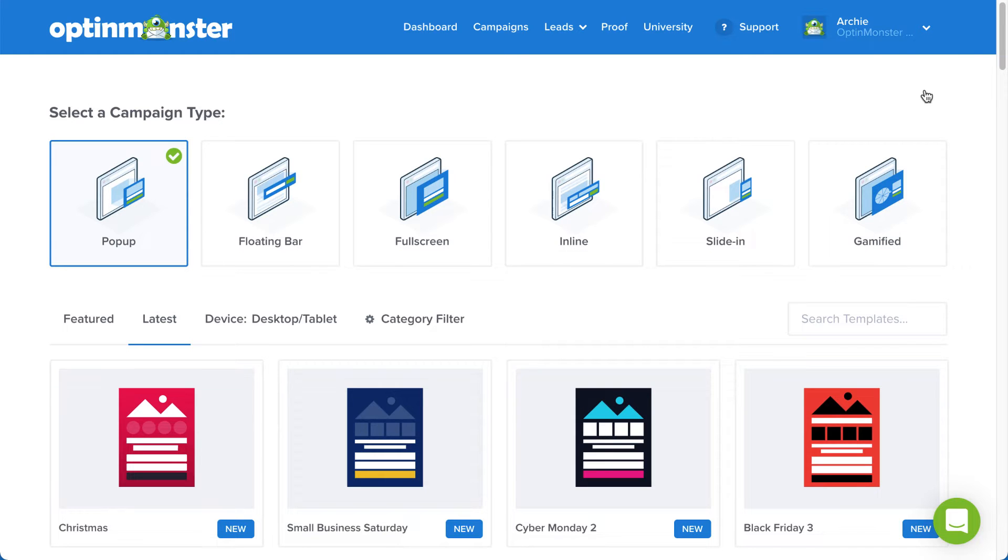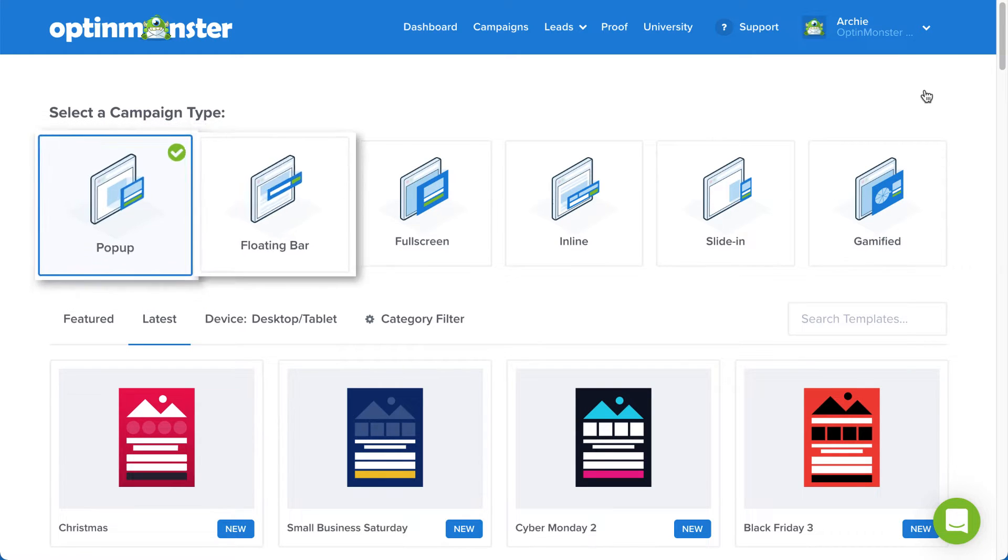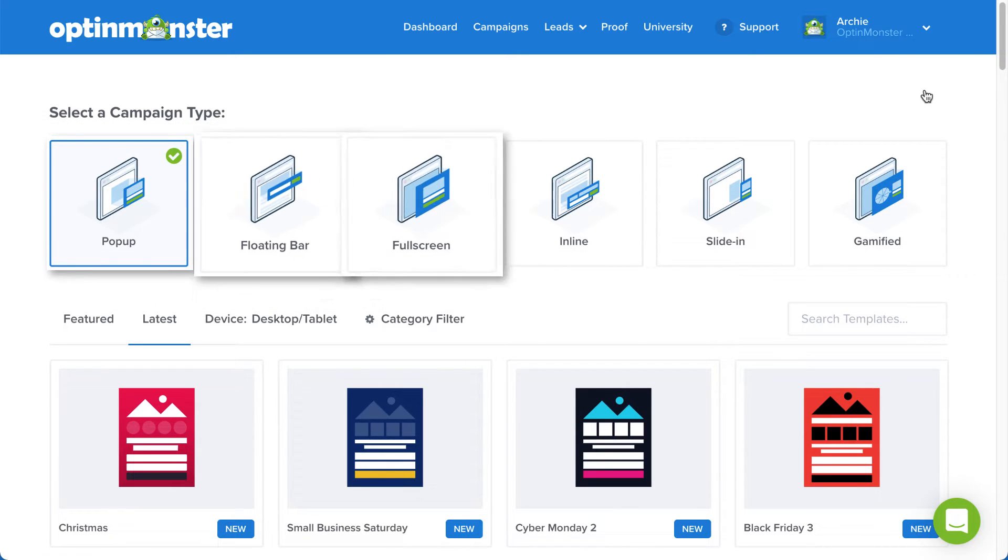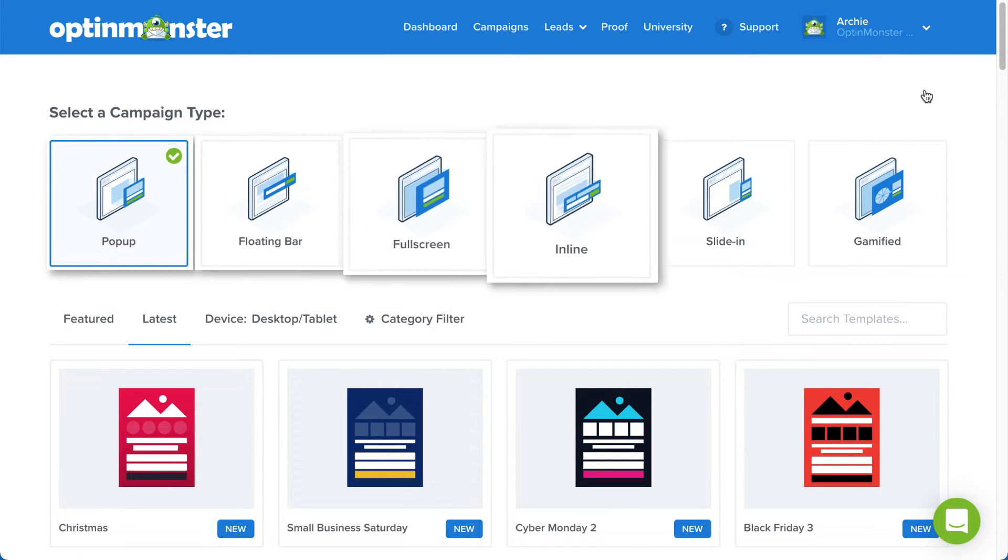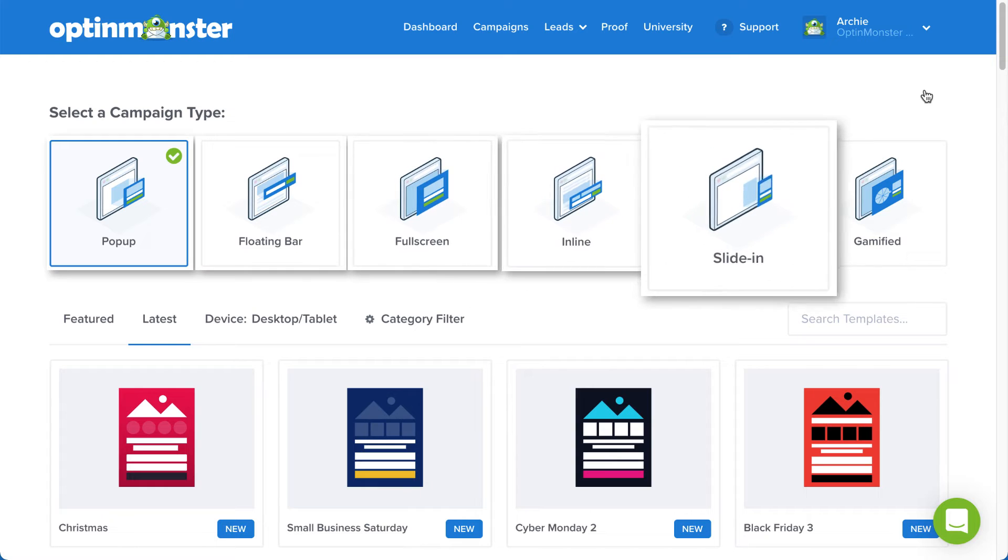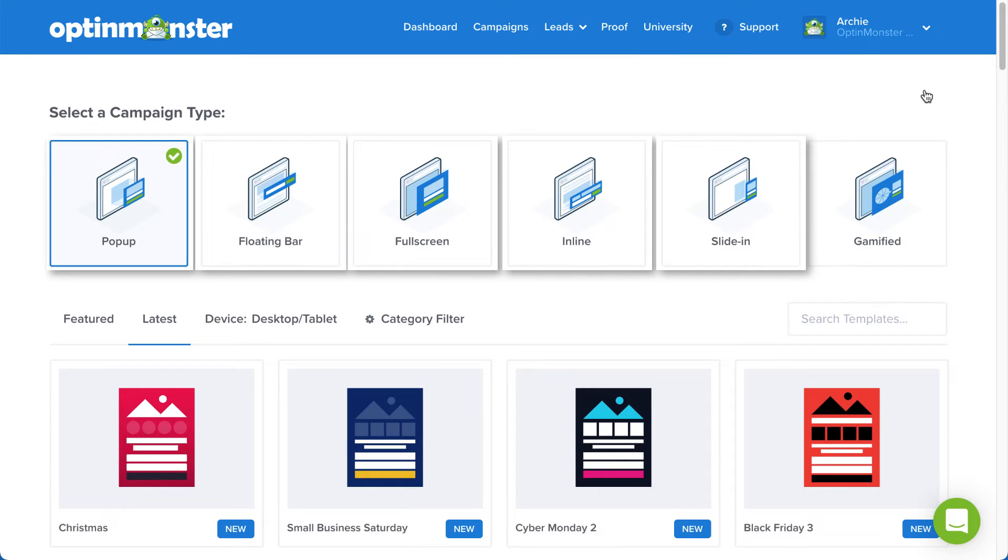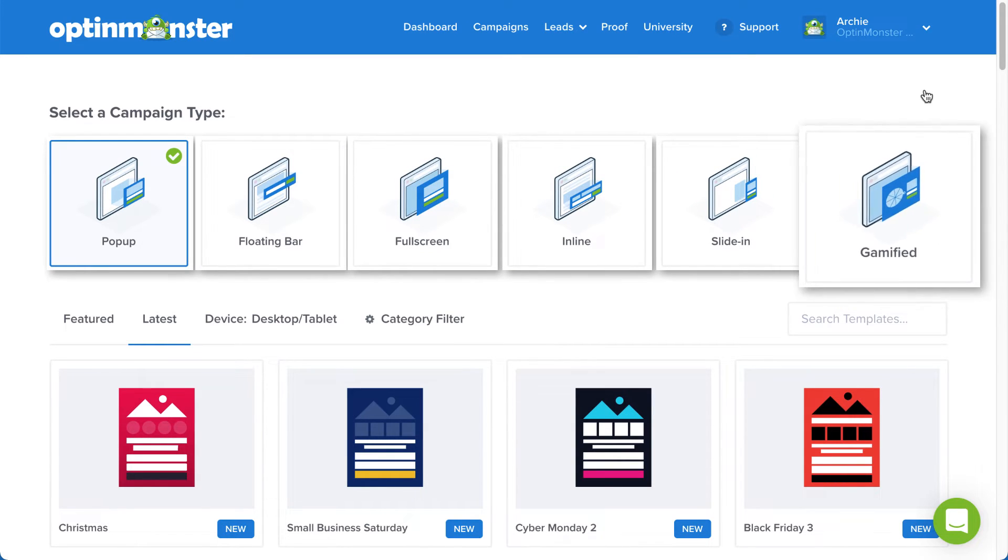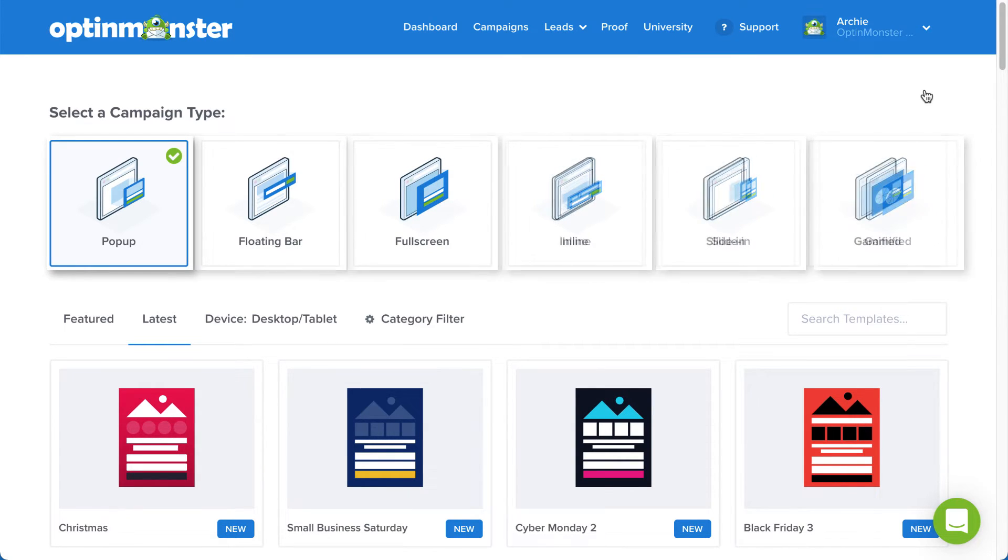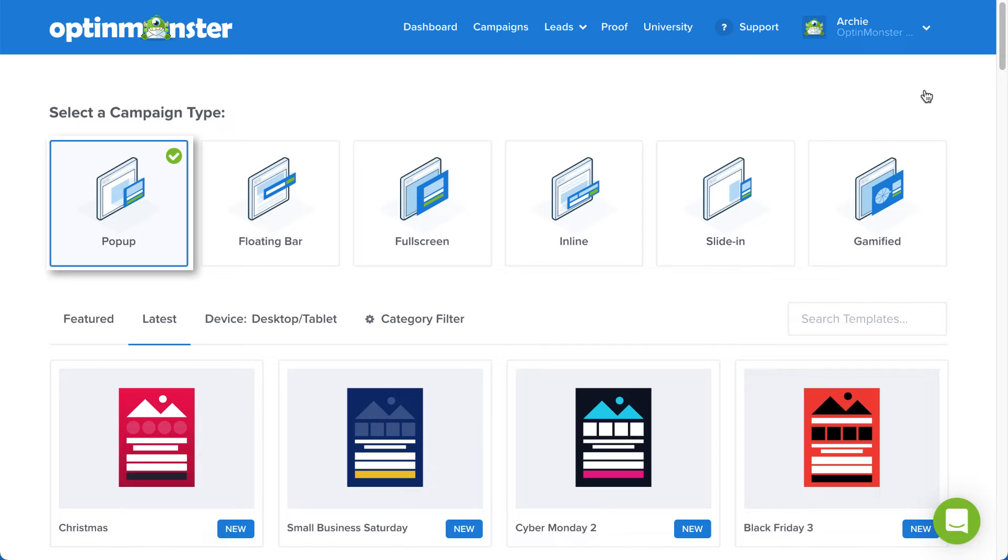OptinMonster offers several campaign types to help you craft targeted offers. You can select from pop-up, floating bar, full screen, inline, slide-in, and if you have a growth subscription, gamified. Again, for our purposes today, I'll stick with pop-up.